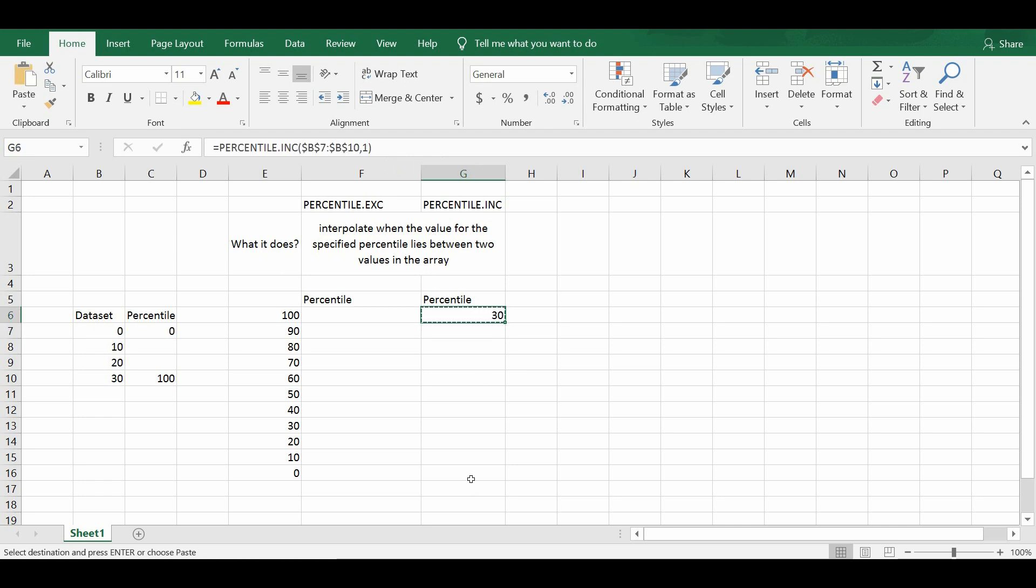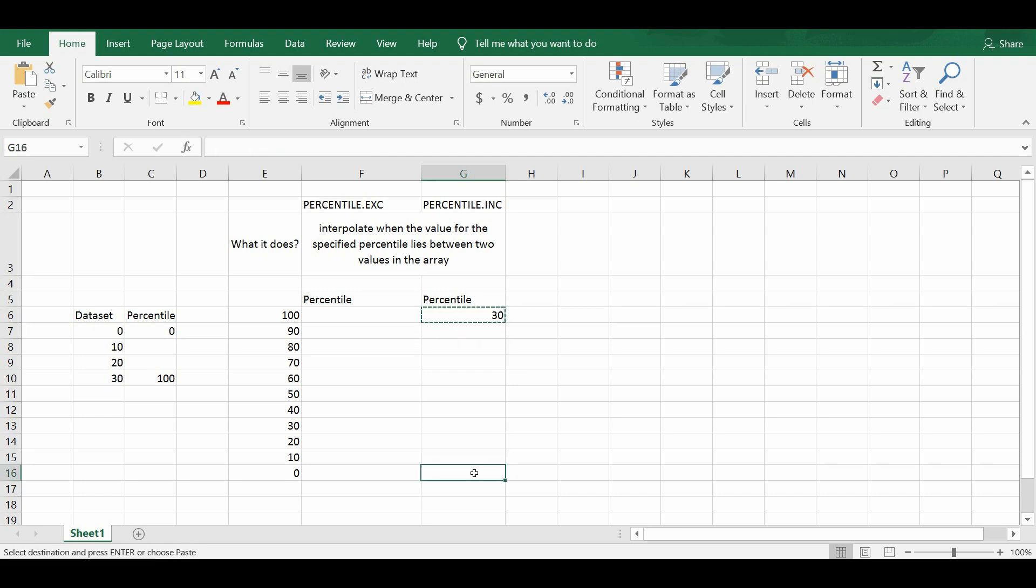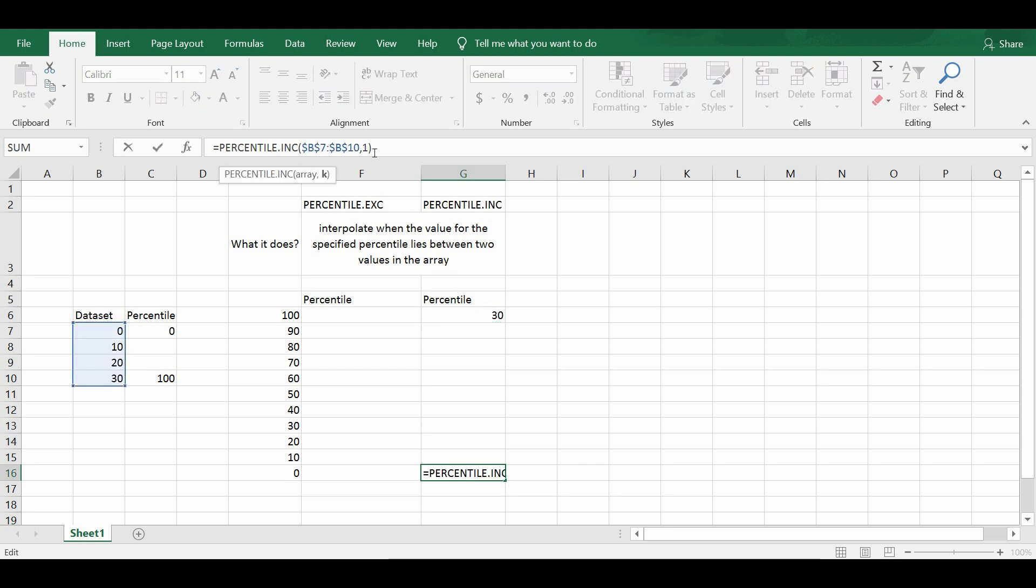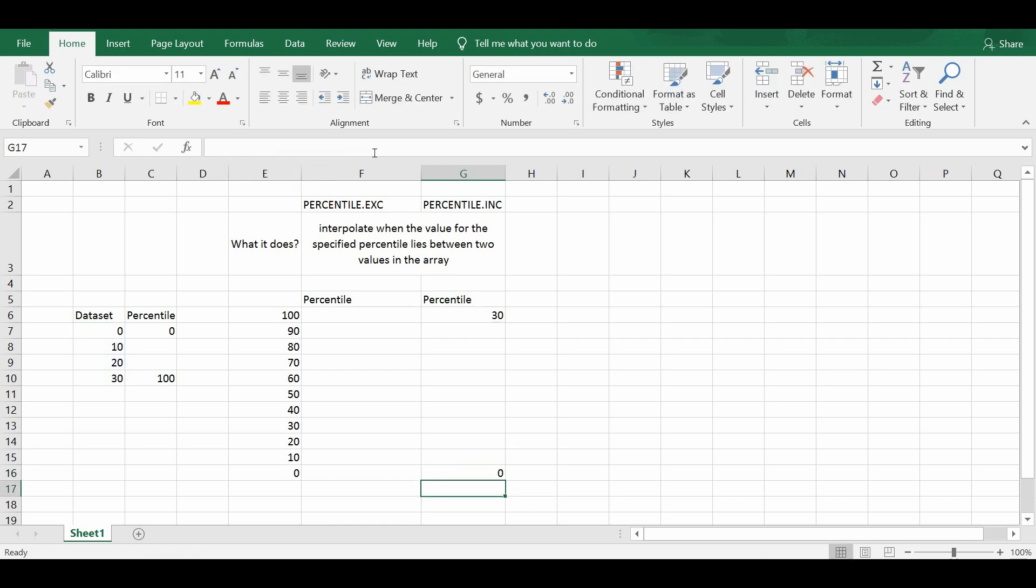If I were to find the 0 percentile by changing k equals 0, that will be 0.